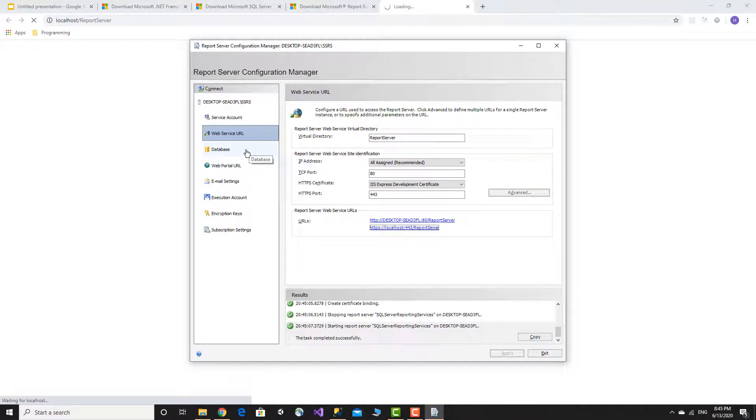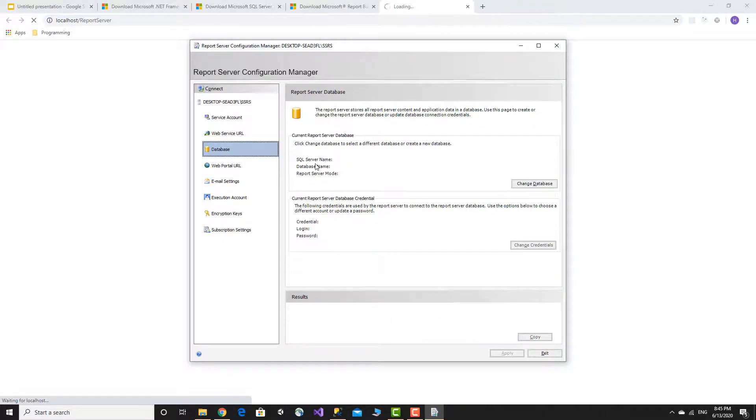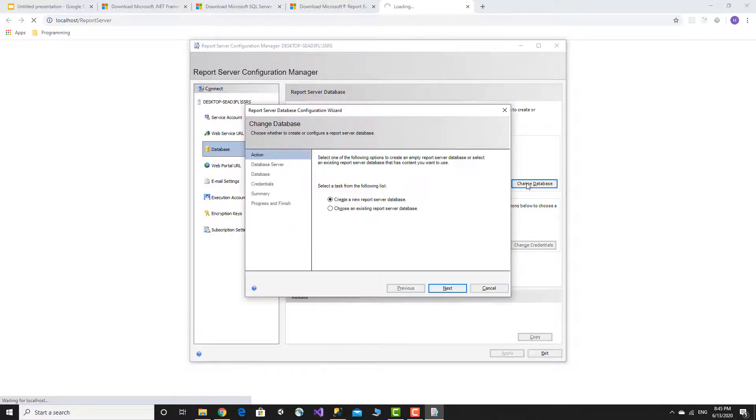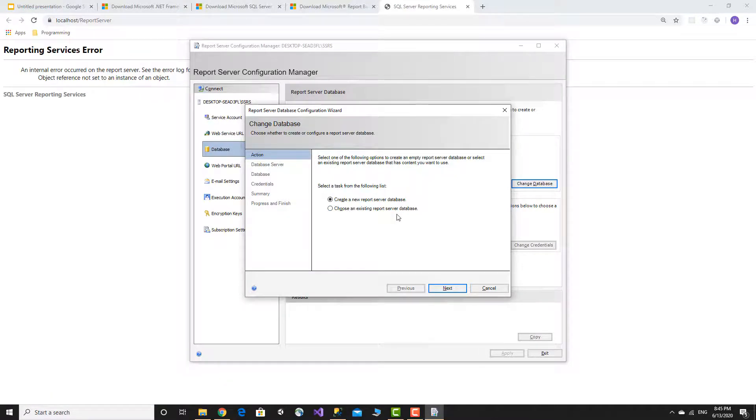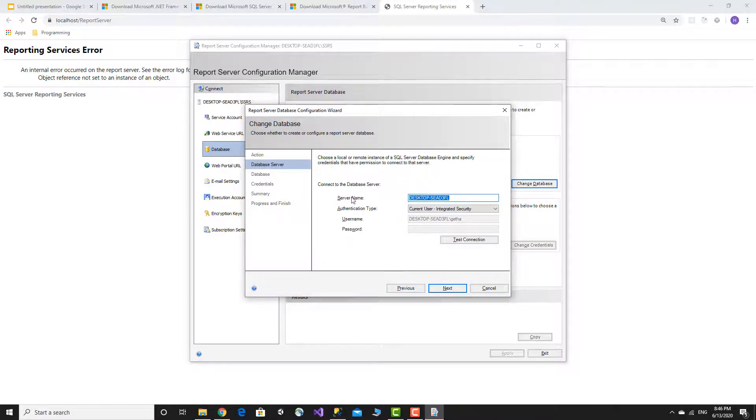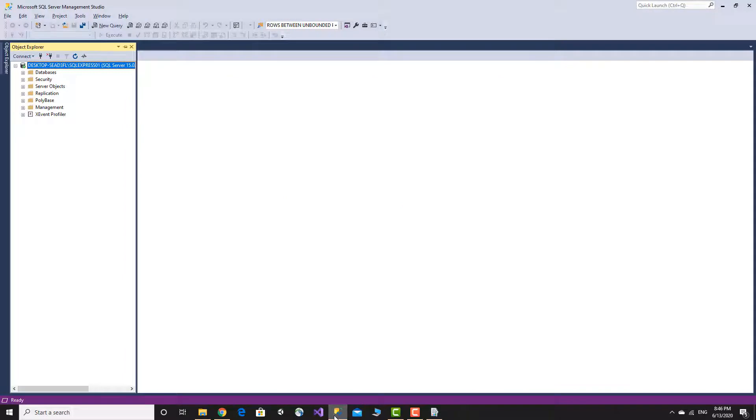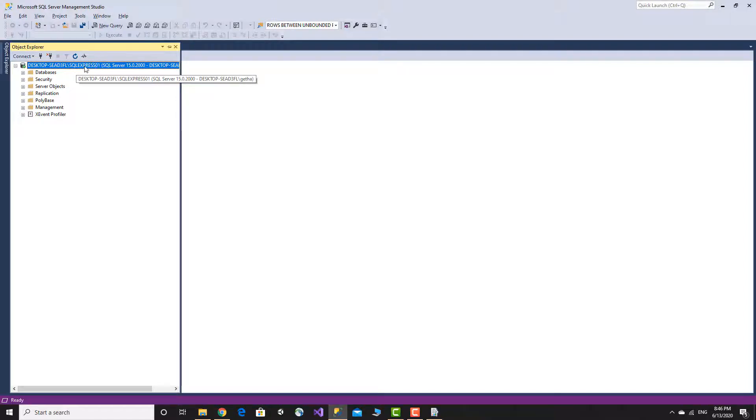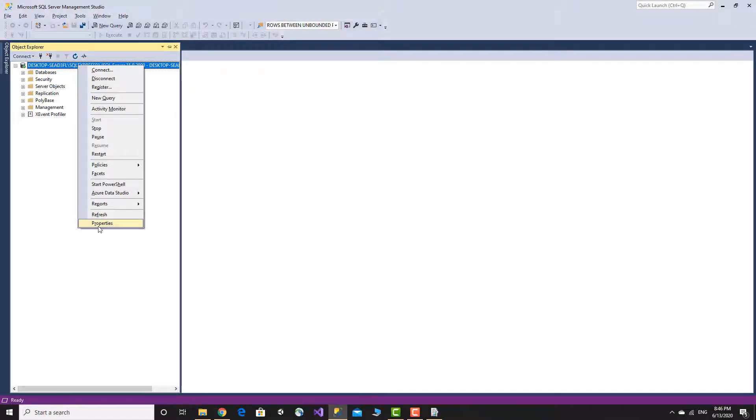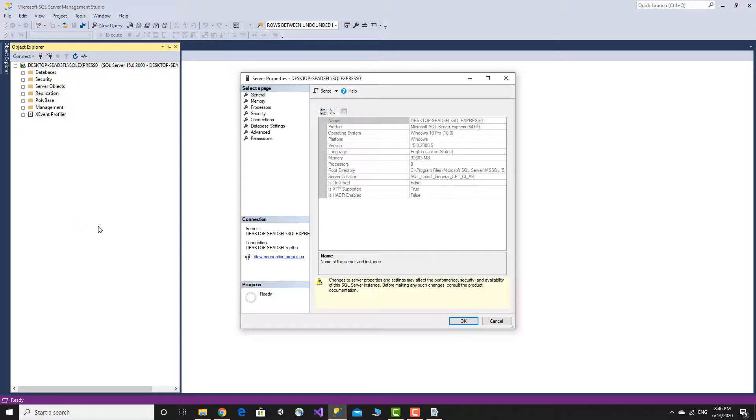Next is the database setup for Reporting Services to store data. We need a SQL Server database. We'll change the database and create a new report server database. The server name is our SQL Server - for the SQL Express instance, we copy the server name by right-clicking properties to get the server name.